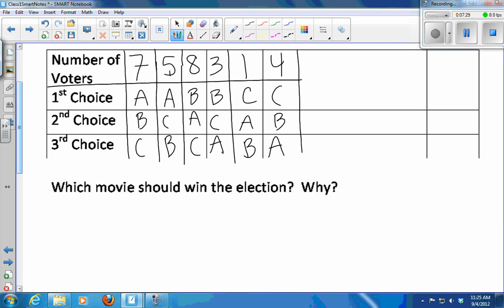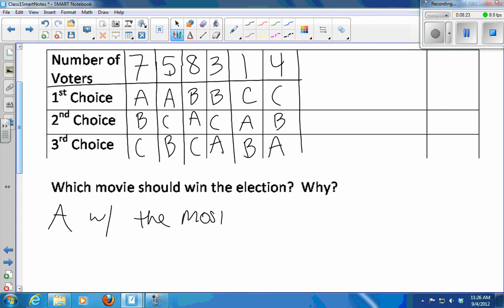Based on these results, this is a summary of the whole class's preferences. What movie should be shown in class? We have 12 people who have A in first place and 11 who have B in first place. So A has the most first place votes.